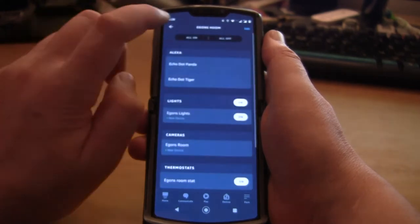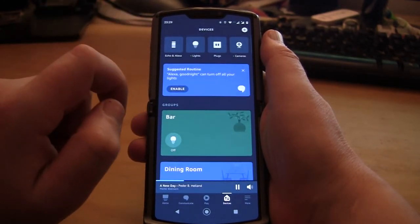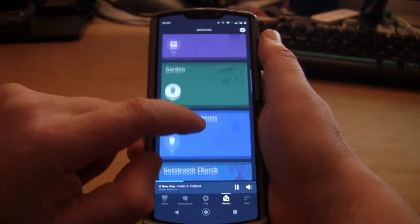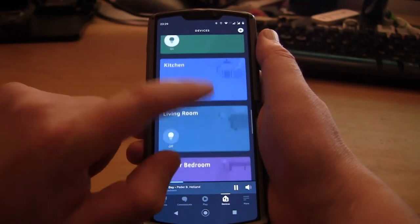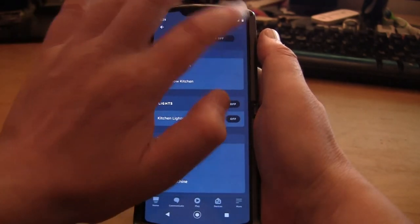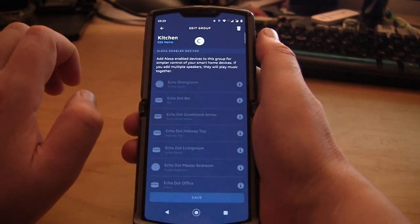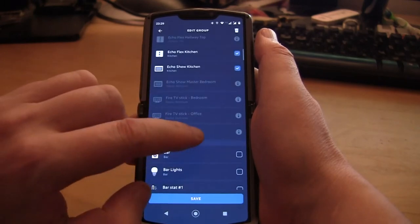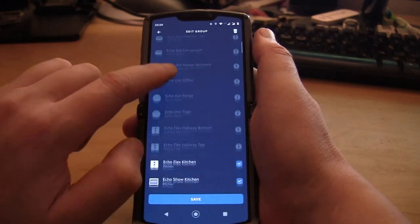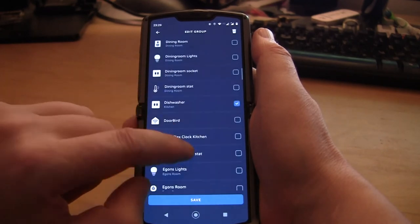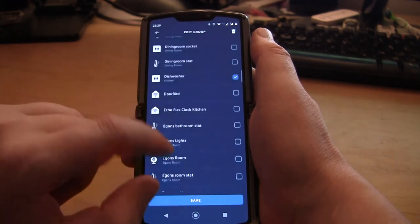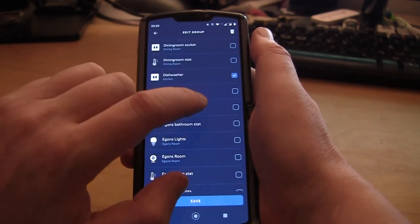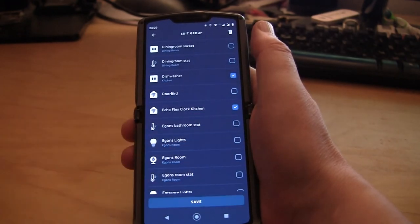So we go here and go out, and then basically we'll find the kitchen. Okay, edit that, and that's our Echo Flex in the kitchen. Just go down here and have a look at Echo Flex Clock Kitchen is what I had named it. We'll take that. Let me save that.